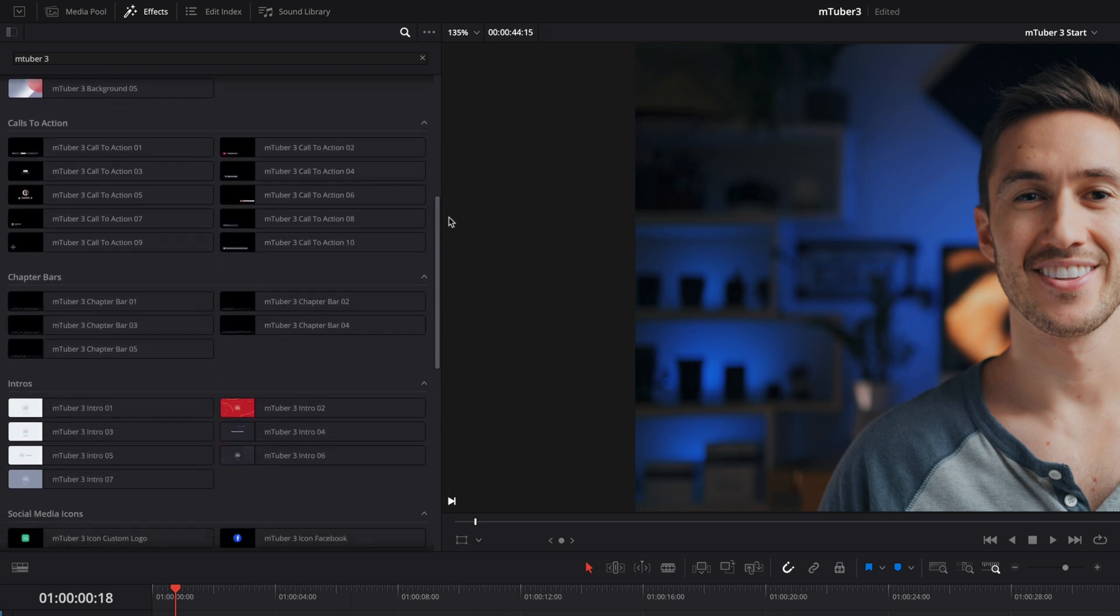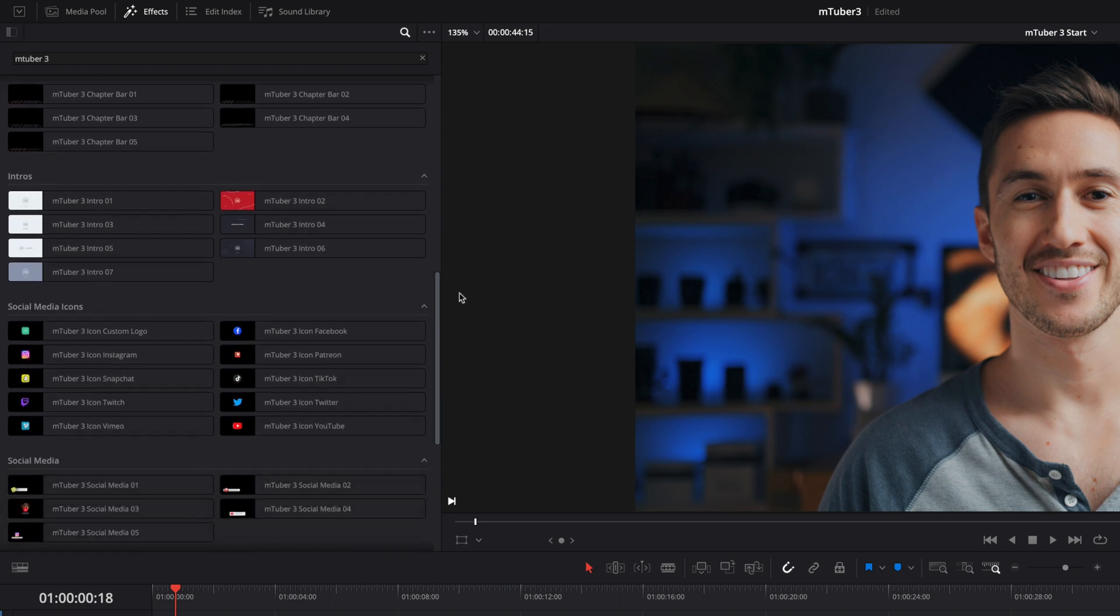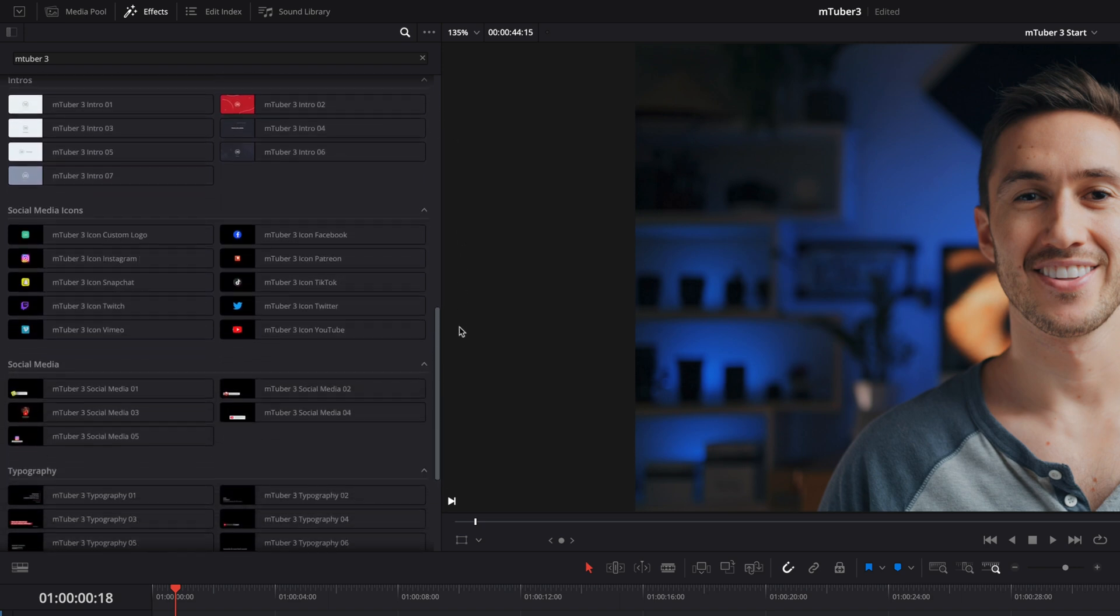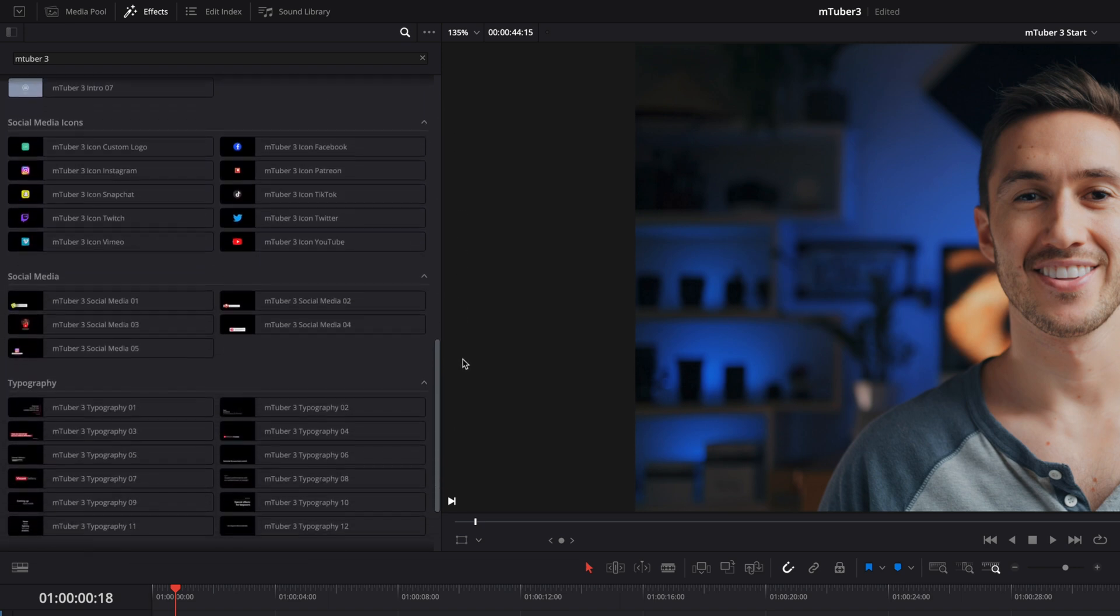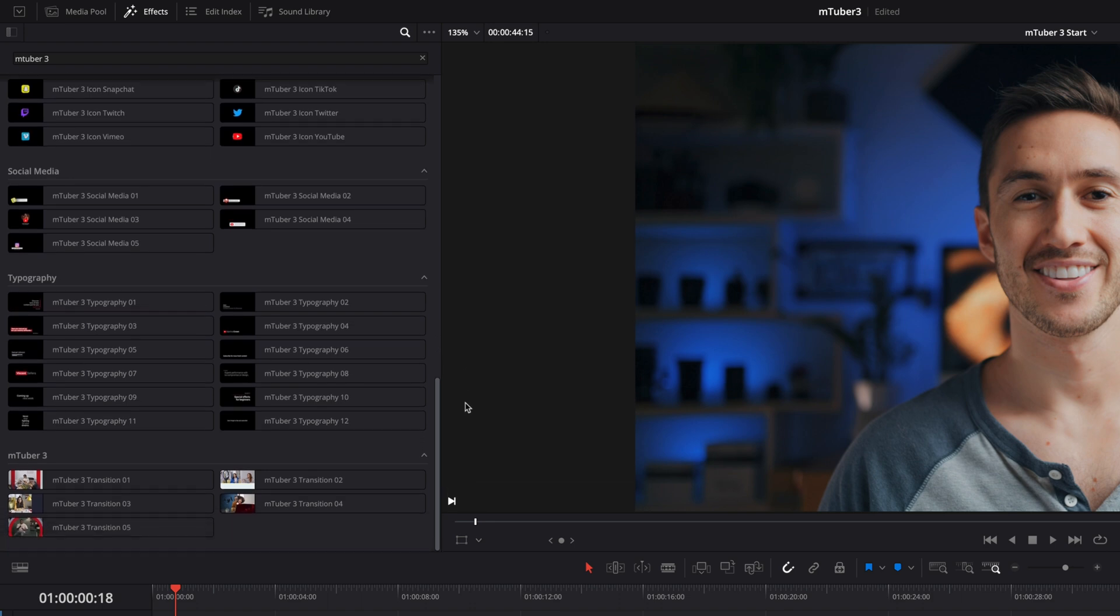calls to action animations, chapter bar presets, intros, 3D social media icons, social media lower thirds, many typography presets, and five unique transitions.